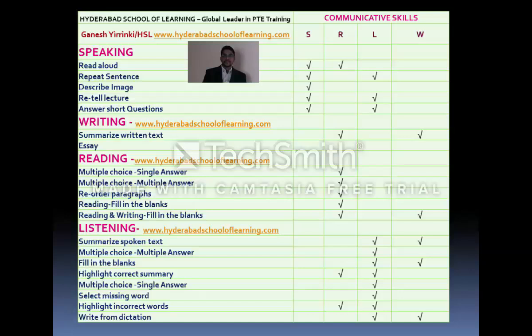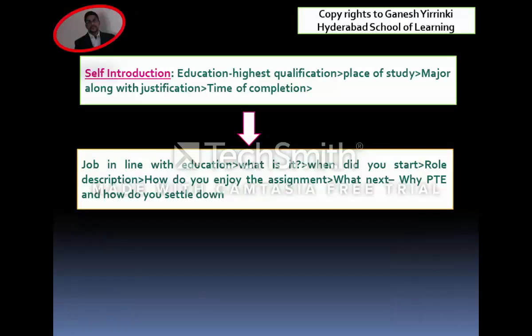In the Listening module, there are eight question items. Summarize Spoken Text contributes to Listening and Writing. Multiple Choice Multiple Answers contributes only to Listening. Fill in the Blanks contributes to both Listening and Writing. Highlight Correct Summary contributes to Listening and Reading. Multiple Choice Single Answer and Select Missing Word contribute only to Listening. Highlight Incorrect Words contributes to Listening and Reading. Write from Dictation contributes to both Listening and Writing.